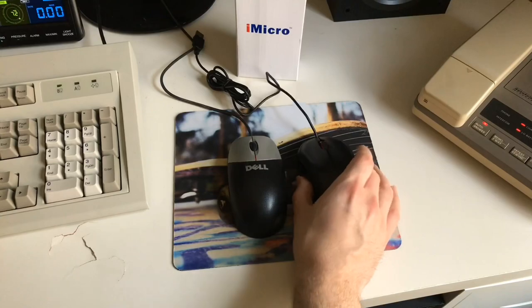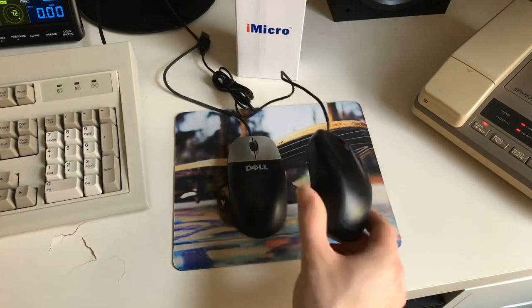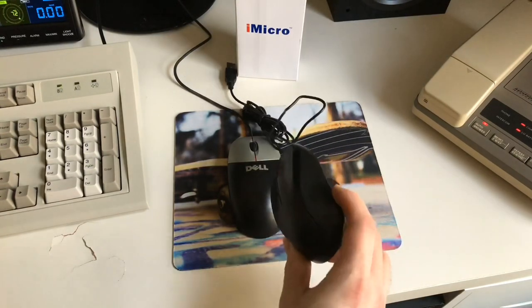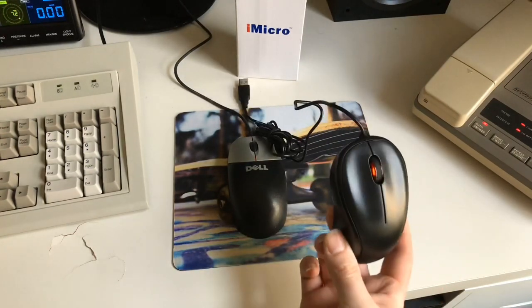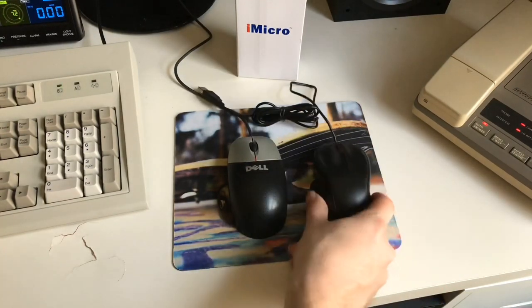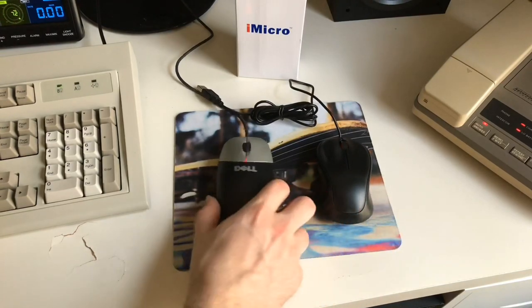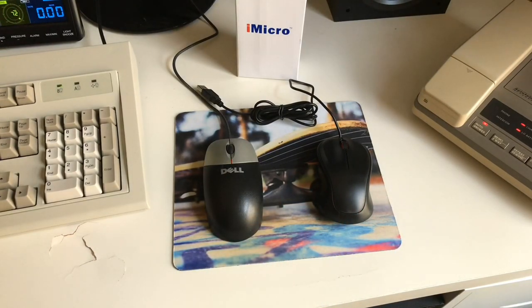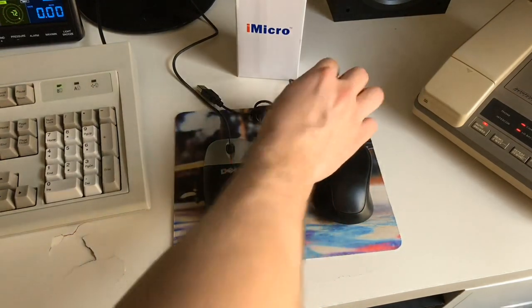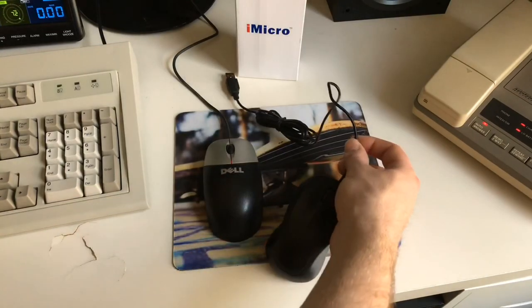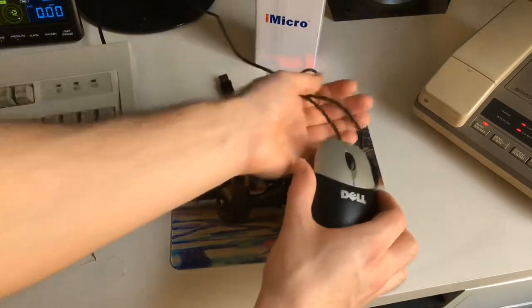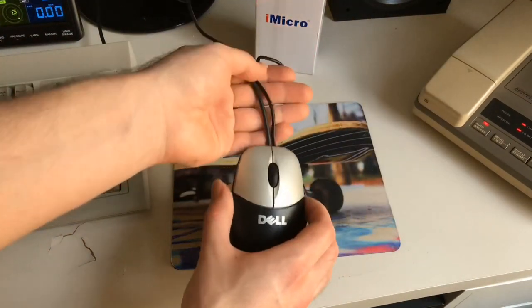But otherwise, ergonomically speaking it's not too bad. It's got indents on the side where you would hold it, indented buttons. So ergonomic-wise it's okay, just could be a little bit bigger. The cord is really, really thin. Here's another comparison to a typical Dell mouse.